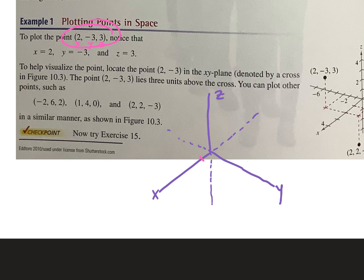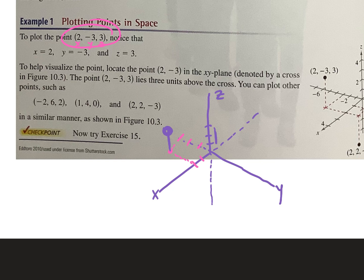So I'm going to go 2 in the positive direction on the x-axis. Then I'm going to go 3 in the negative direction on the y-axis — so right now I'm at here. And then from that point I go up 3. So 3 on z would be up here — it's like that much, this length. So I go up that length there. That would be our point.